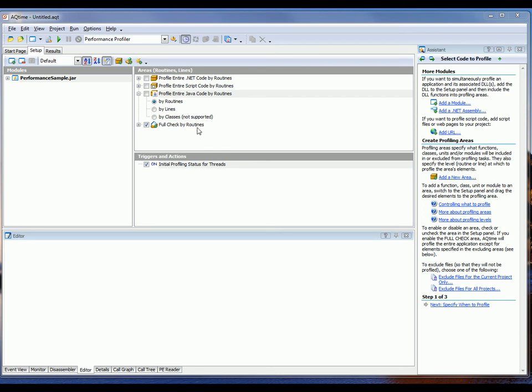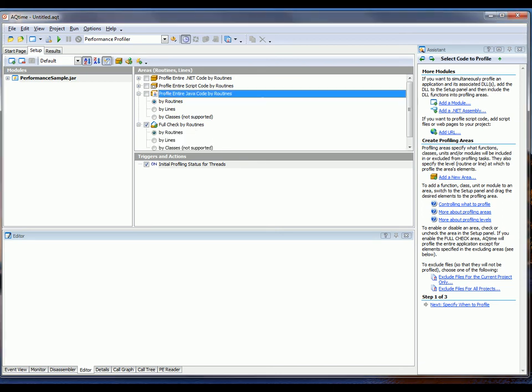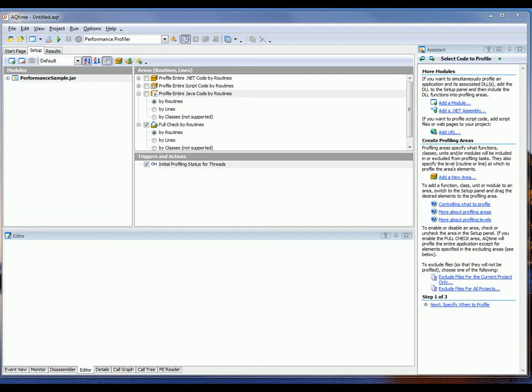Now, AQtime profilers can analyze the application's code at three levels. We can do it by routine, by classes, or by lines. For right now, I want the routine level. And the routine level is selected for the first profiling run so that you can find the problematic routines.